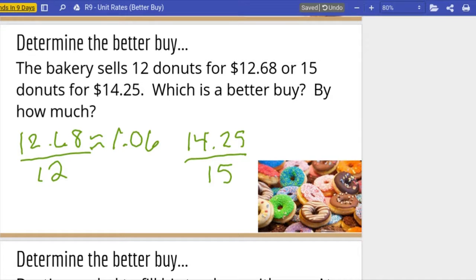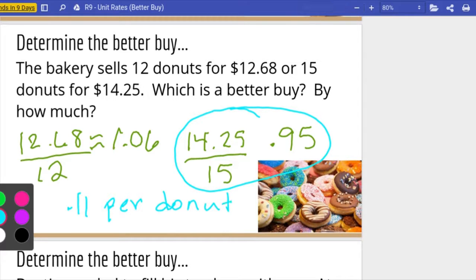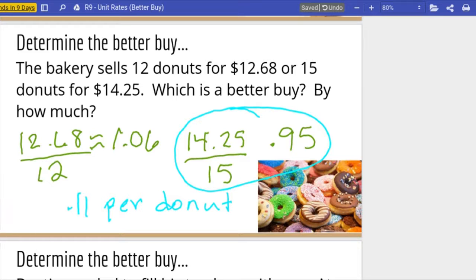Then $14.25 for fifteen donuts: $14.25 divided by fifteen is ninety-five cents. So obviously the better buy is the fifteen donuts for $14.25. By how much — we found the cost per donut, so when we write by how much we want to make sure we use the words 'per donut.' The difference is eleven cents, so it is a better buy by eleven cents per donut. The fifteen donuts for $14.25 is the better buy by eleven cents per donut.